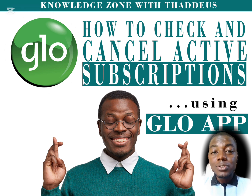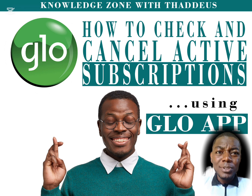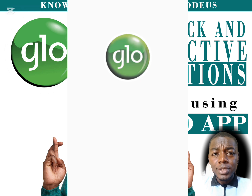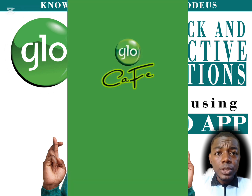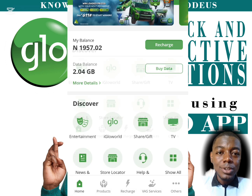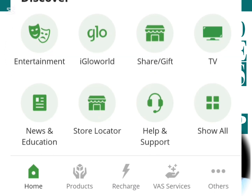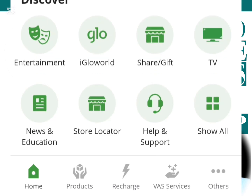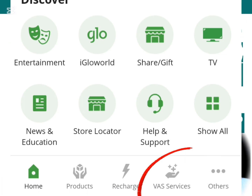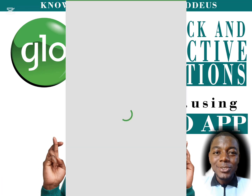We start by opening your Glo app. Once your app opens, we go to this option line that is below the app section. What we are interested in is the VAS Services option — VAS simply stands for Value Added Services.